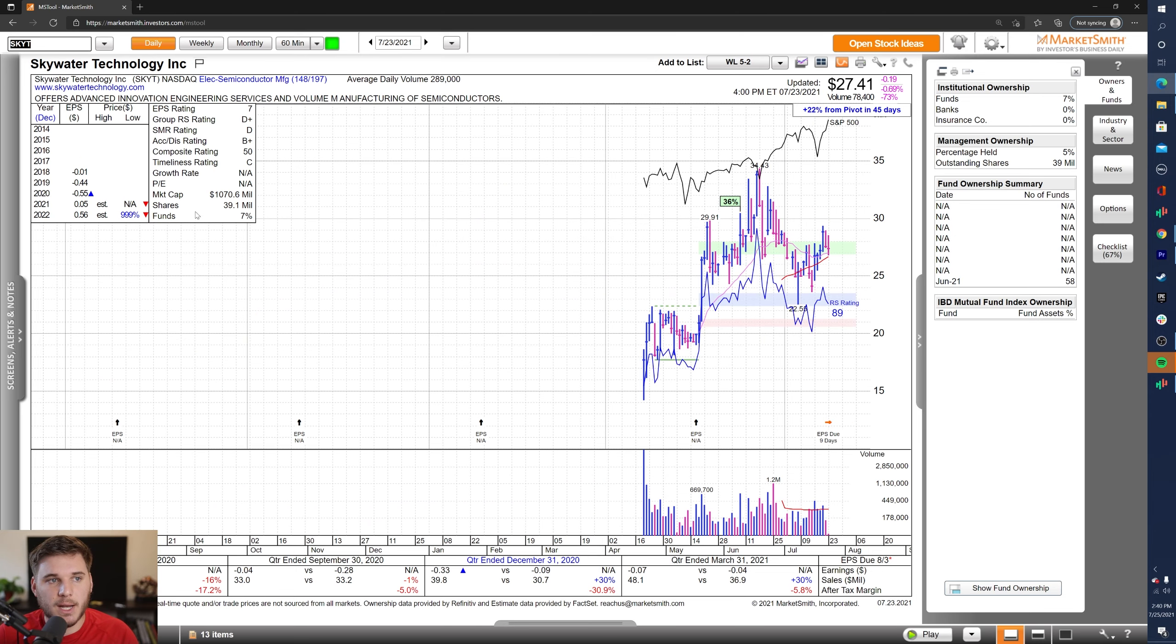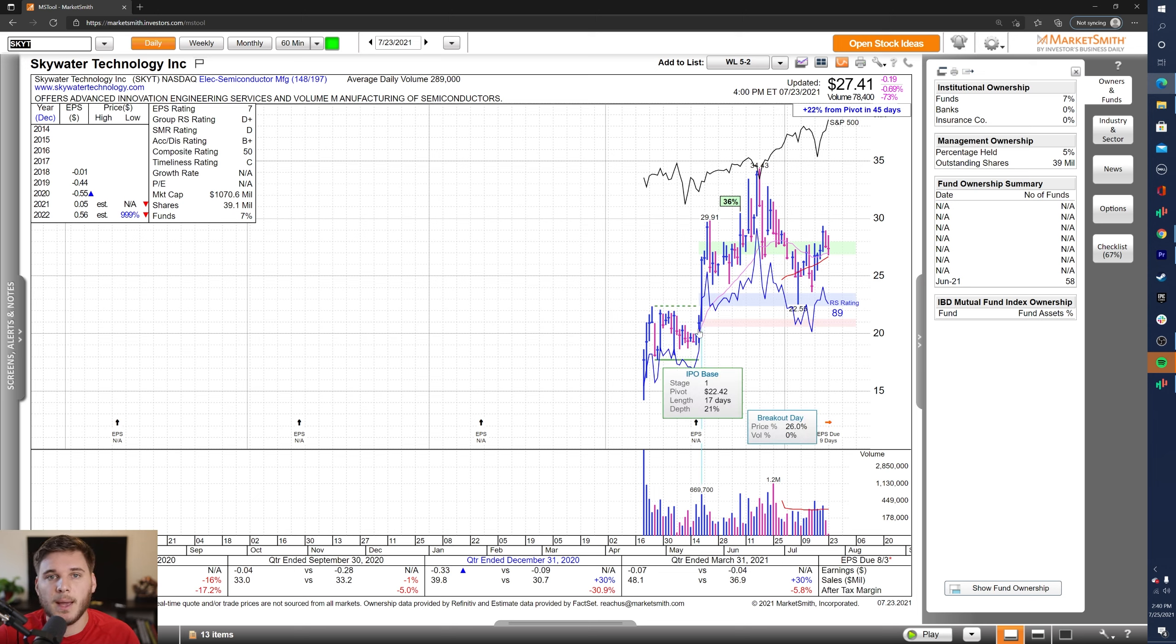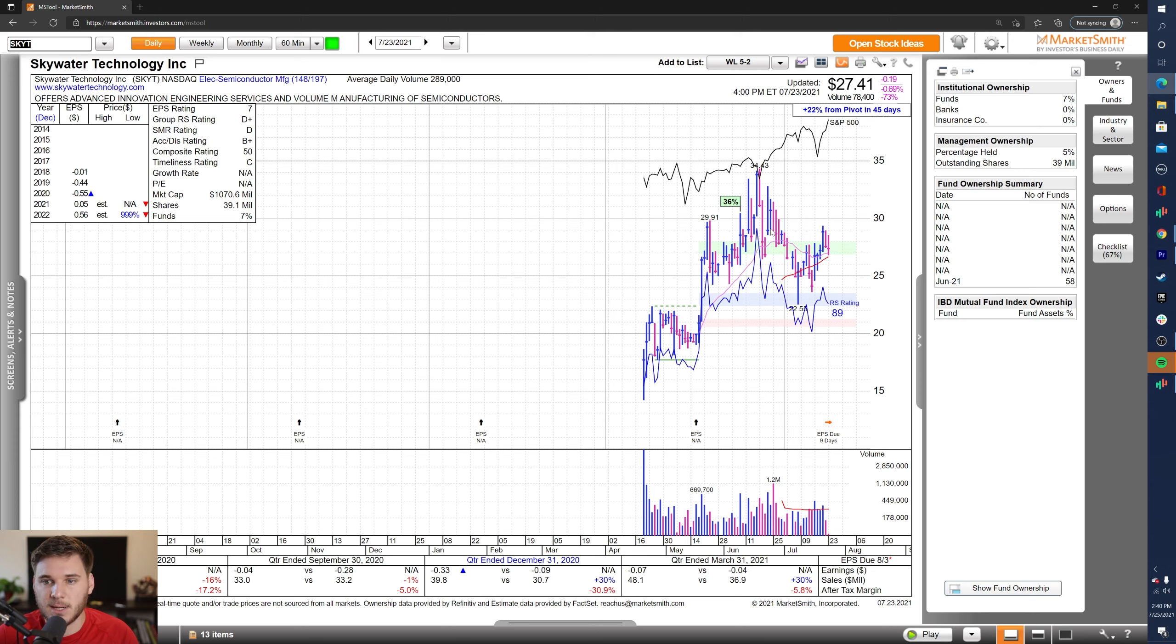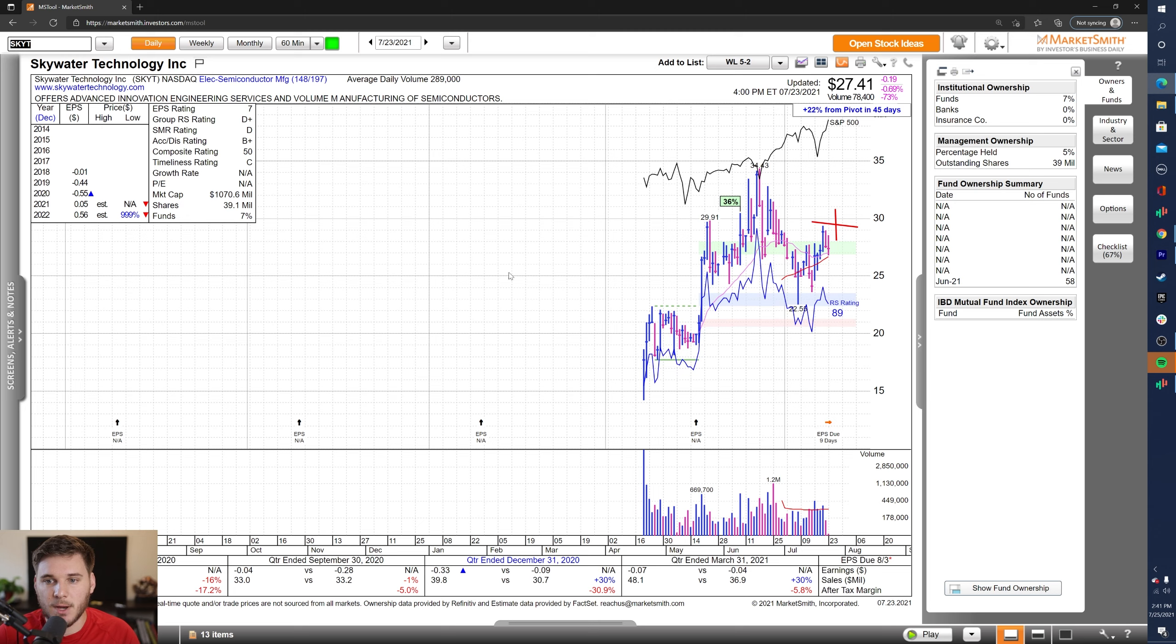Moving on, we've got SKYT, definitely a little bit of a faster movie here. So be careful and manage your risk accordingly. But you've got nice sales growth the most recent two quarters, great estimates for 2022, although estimate revisions are down. Looking at the fund ownership, there's not much information just yet. And looking at the chart, I'm watching for a move up through this pivot on volume as it tries to form another base after its IPO advance phase.